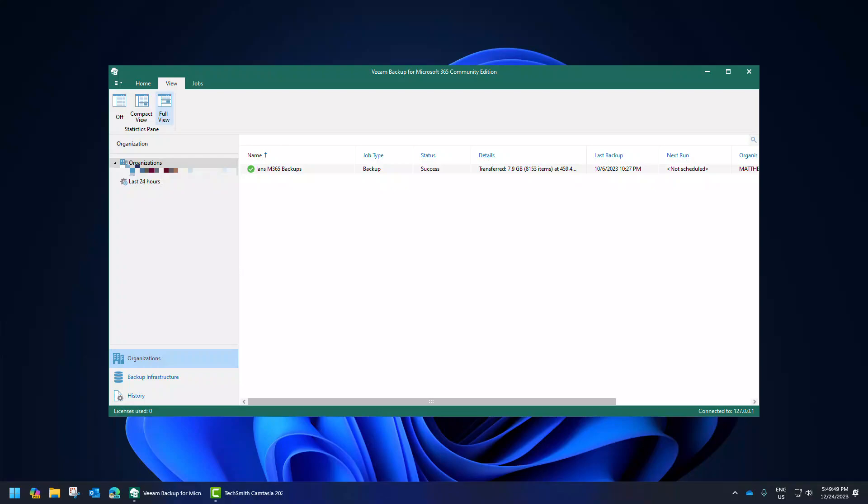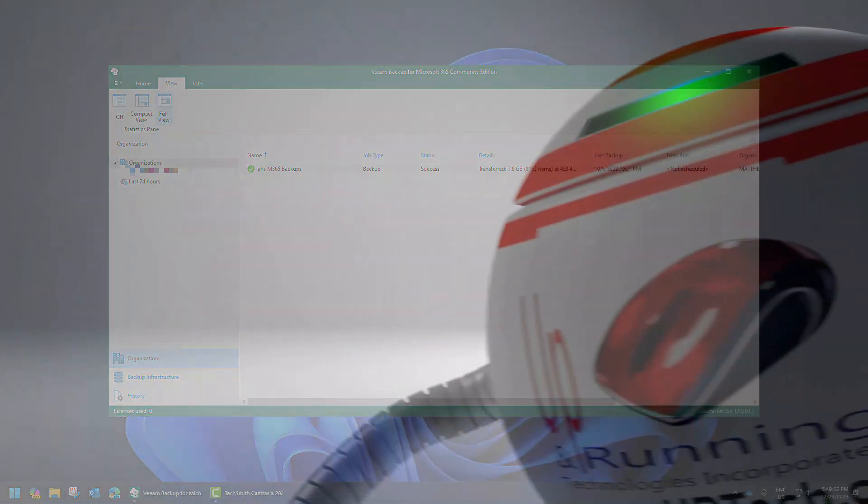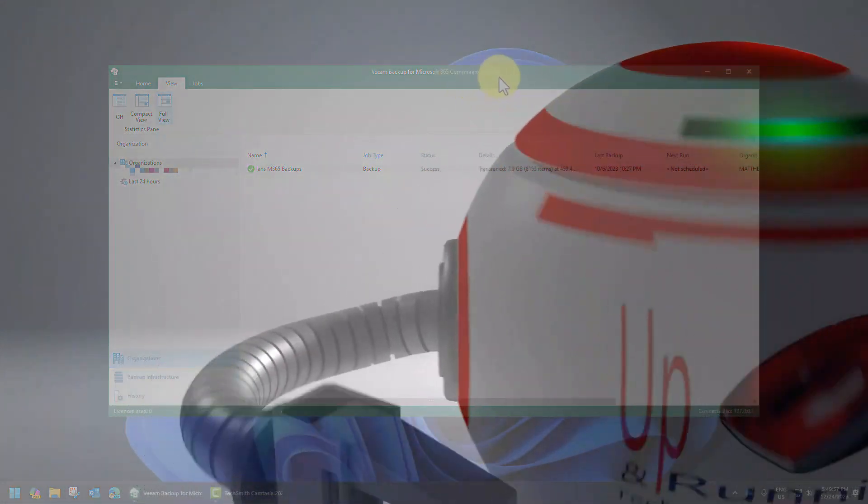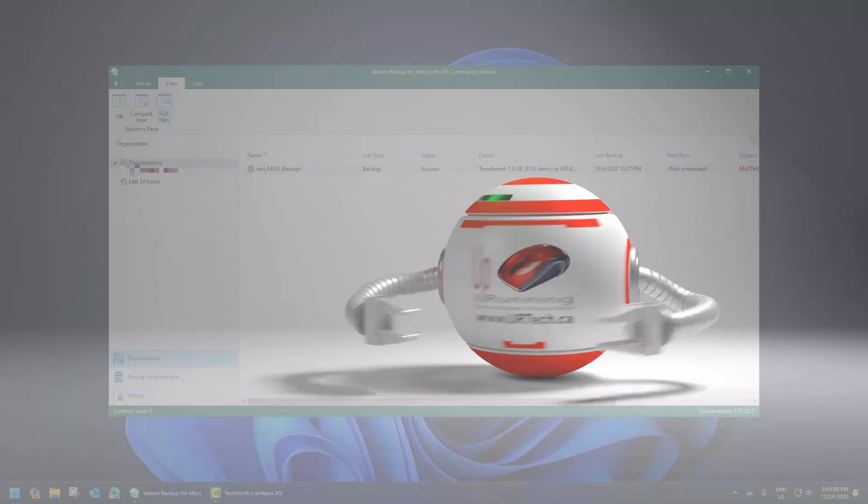Good day and welcome to the channel. In this short video we are going to explain how to upgrade Veeam for Microsoft 365 Community Edition, better known as the free version.